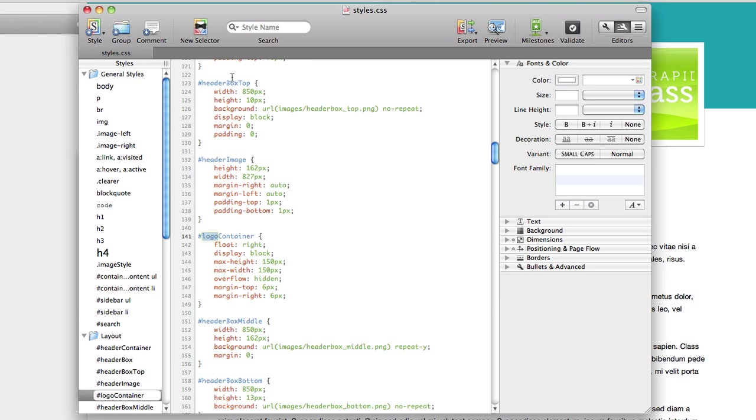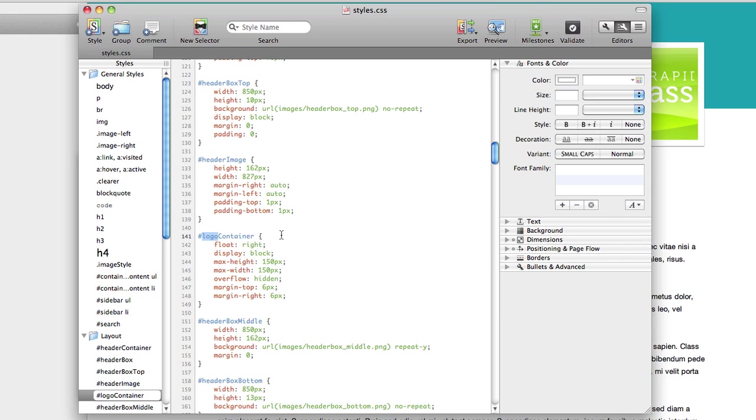That brings us down to logo container, which is exactly what we want. Now, if you can't find logo in your stylesheet for the theme that you're working with, it's very possible that you'll want to do a find for the word image, and that may bring up several different options, but you can probably find the right information based on either image or logo to modify this in your theme.